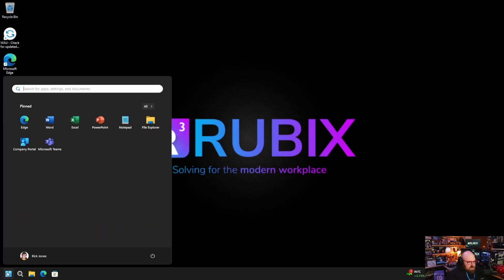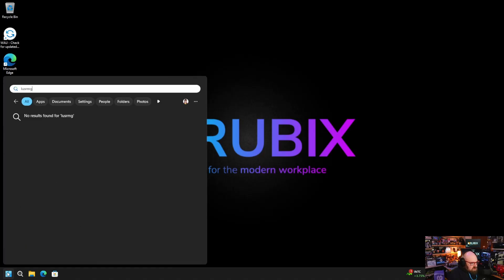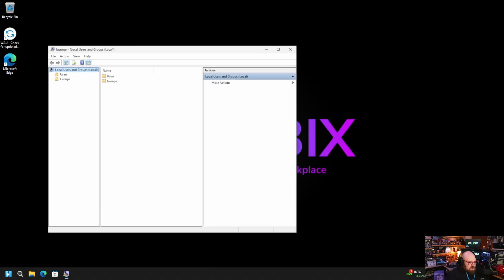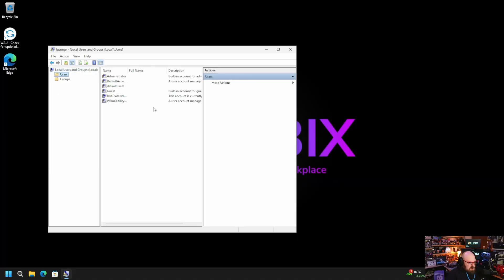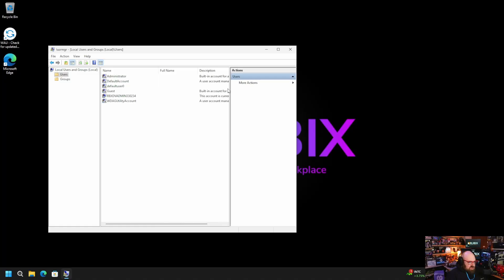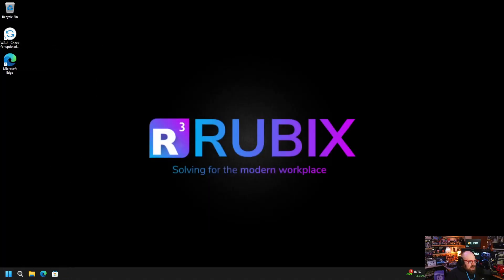Give it another few minutes and here in the local user management portal under Users, we have this account: Rubix dev admin 33023-4. That is our new LAPS account. Interestingly, that suffix will change every time we reset — so not only is the password changing, the username changes as well. That is our local admin account.